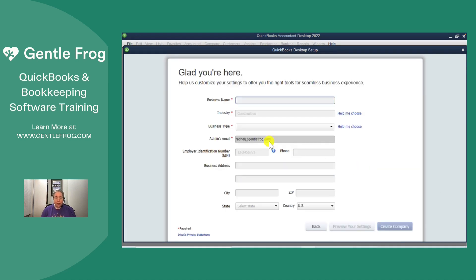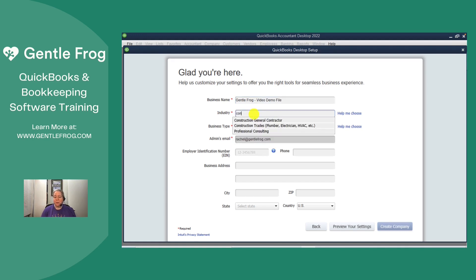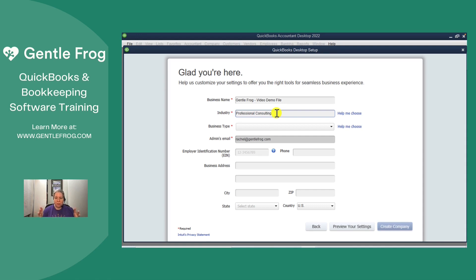Okay, so this is the stuff we get to customize. So I'm going to make this Gentle Frog video demo file. Our industry, let's call it consulting, professional consulting. What I like about this is that I was able to start typing consulting and then it brought up things that might fit that set of letters, even if it was the second word in the series of words.